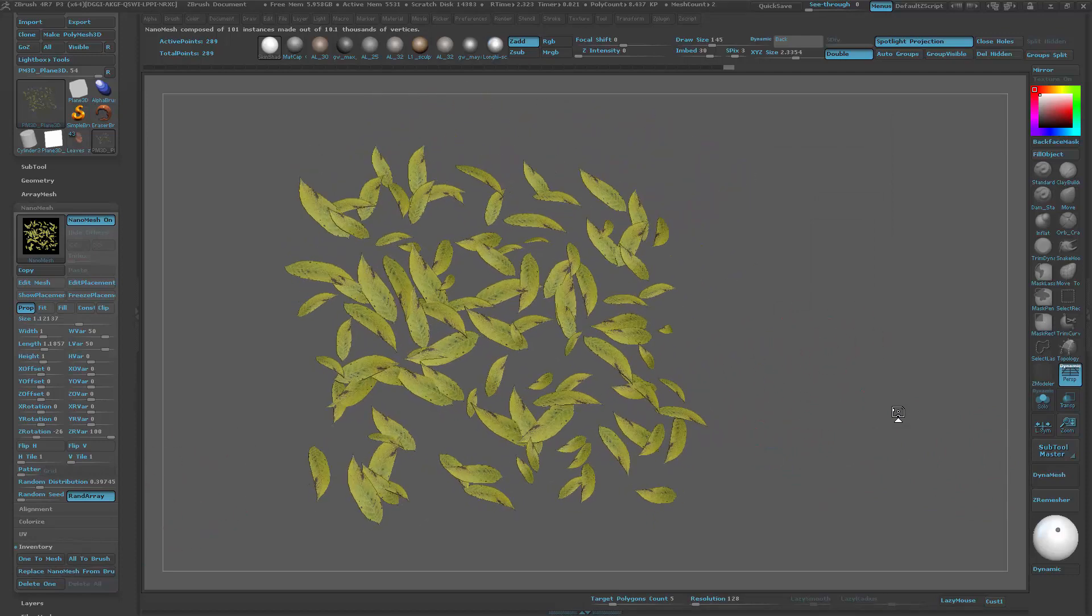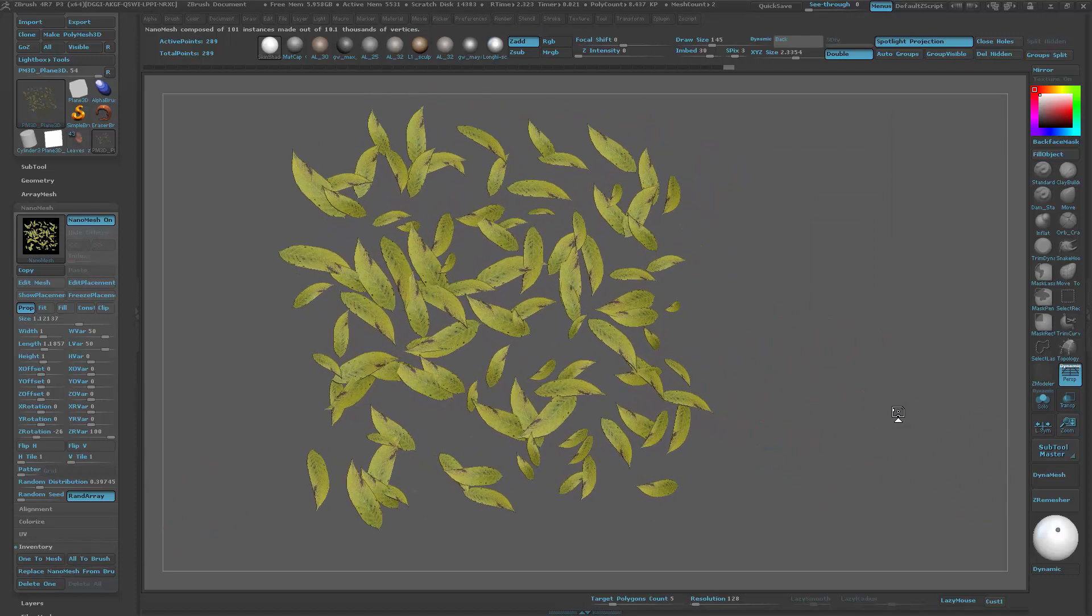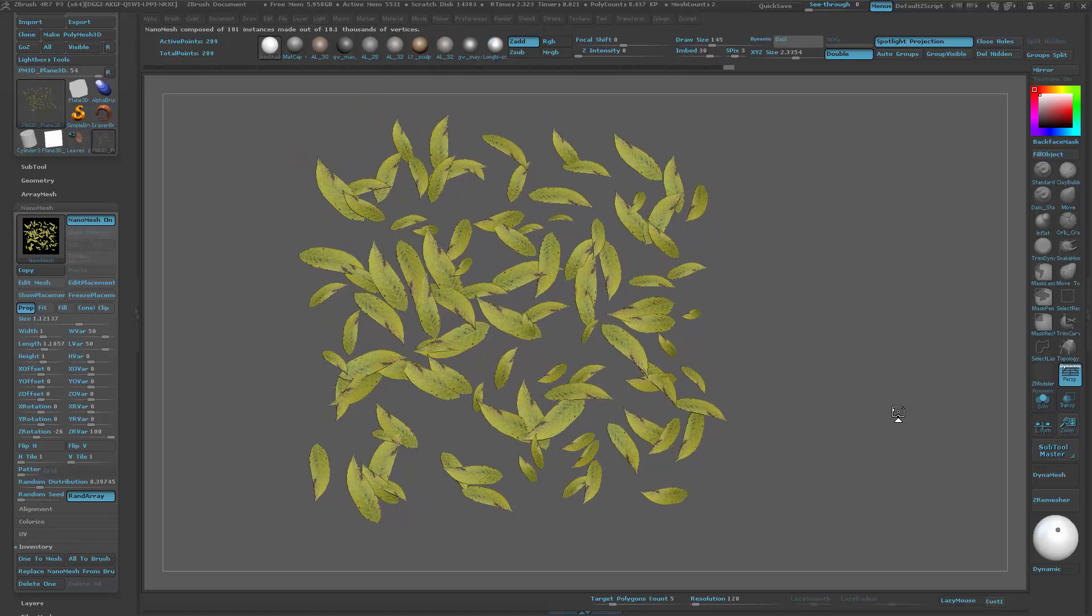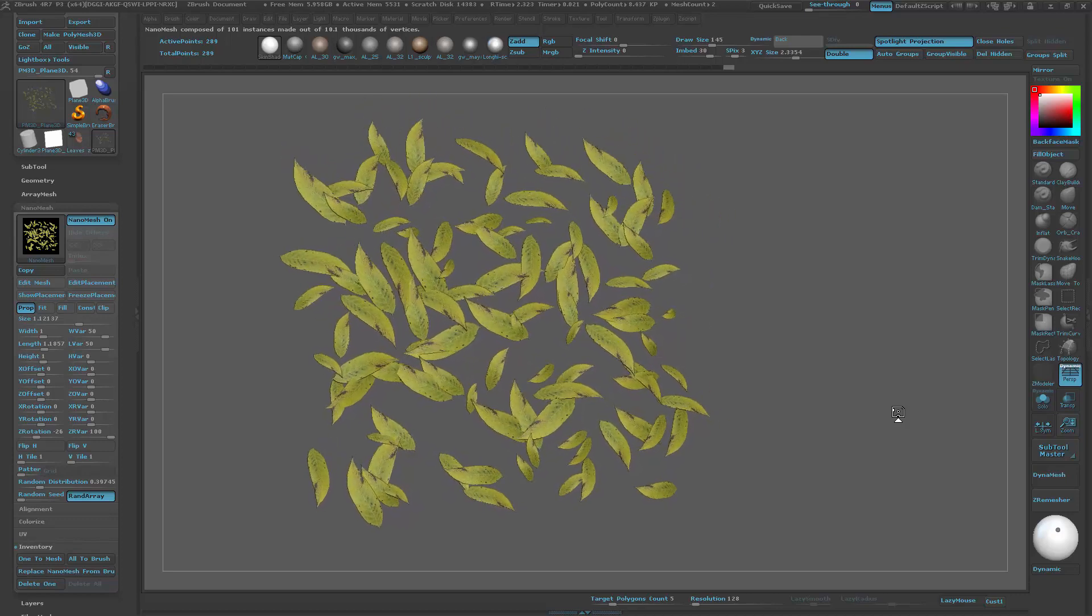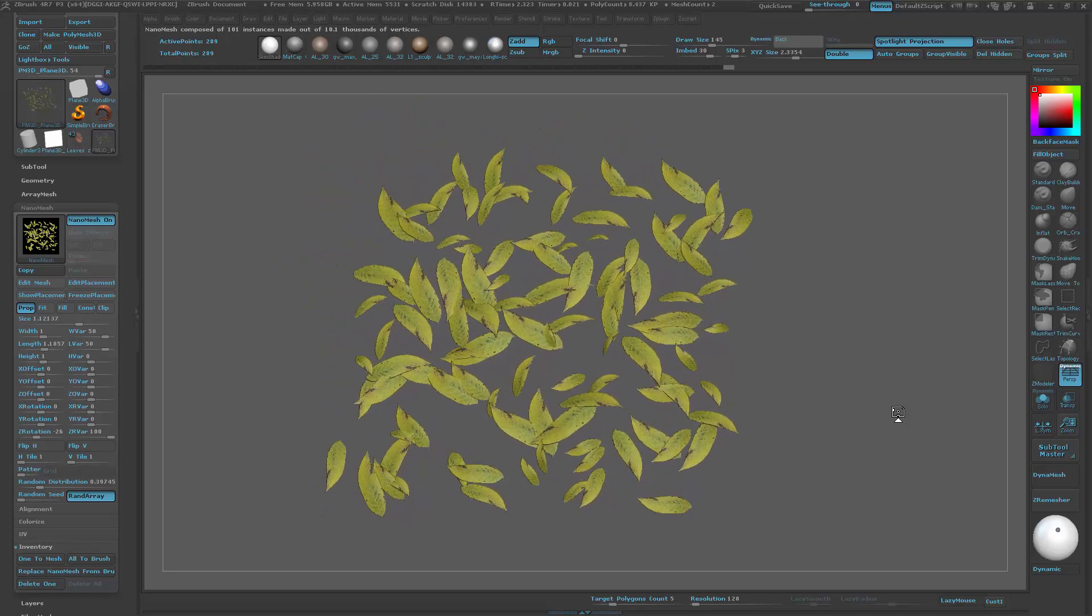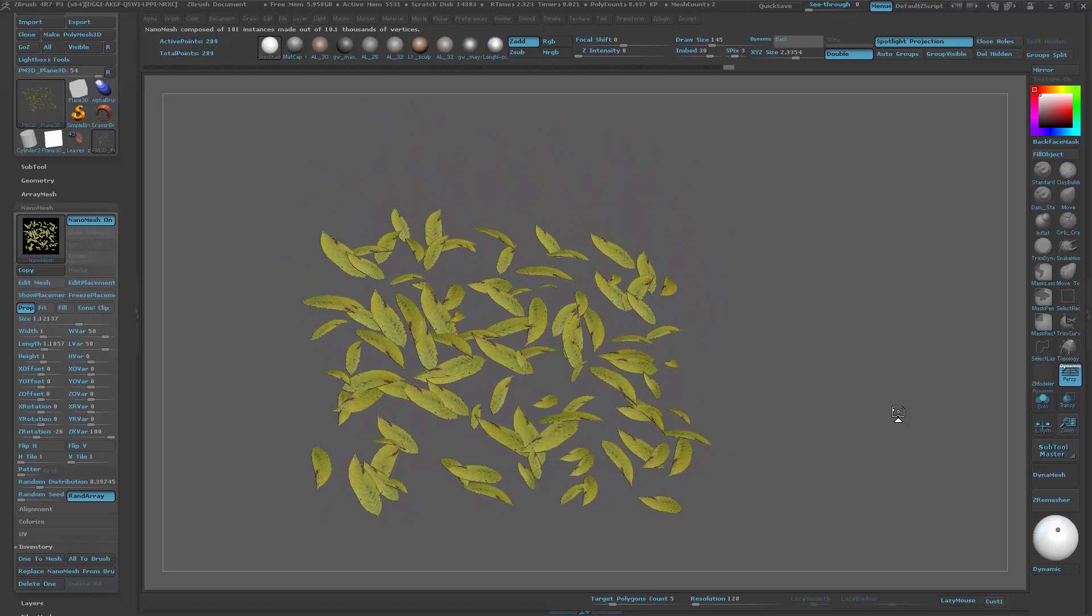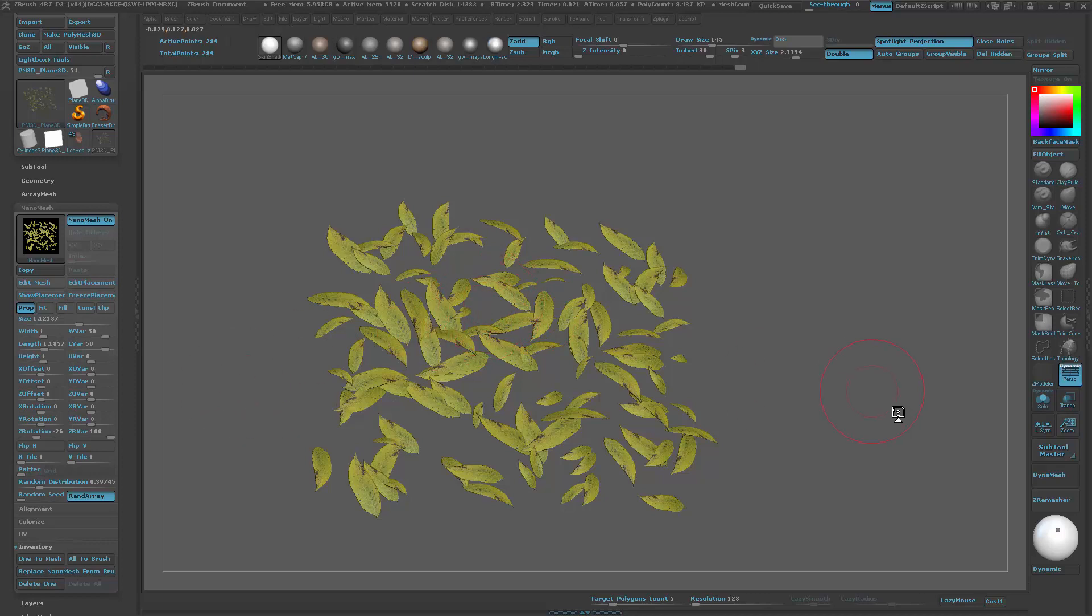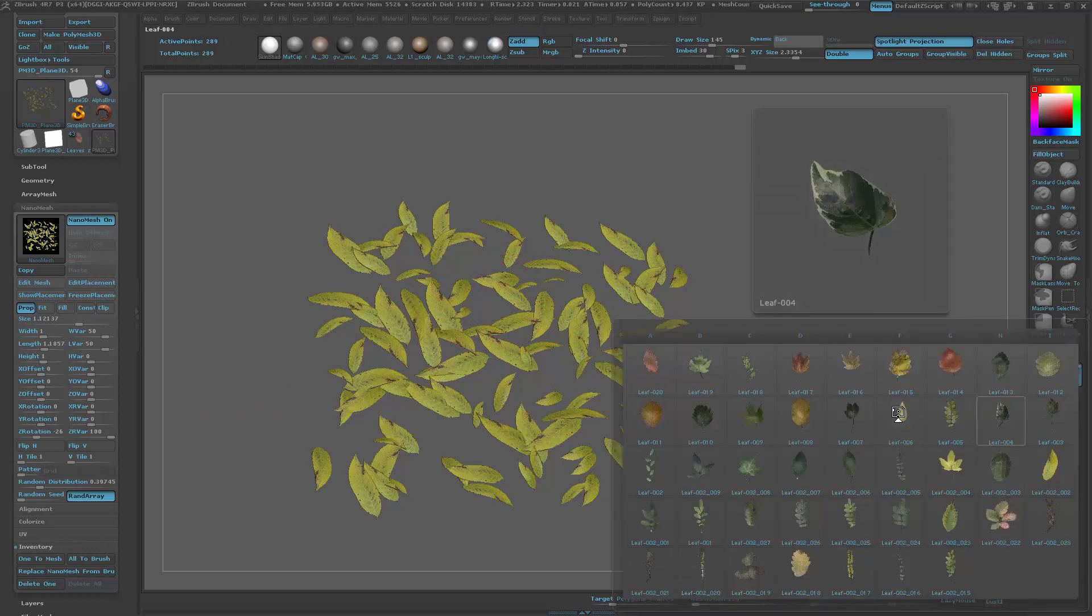Although it's unofficial at this stage, it's still worth having because it will allow us to separate all the nanomesh indices, which are basically layers of assets.